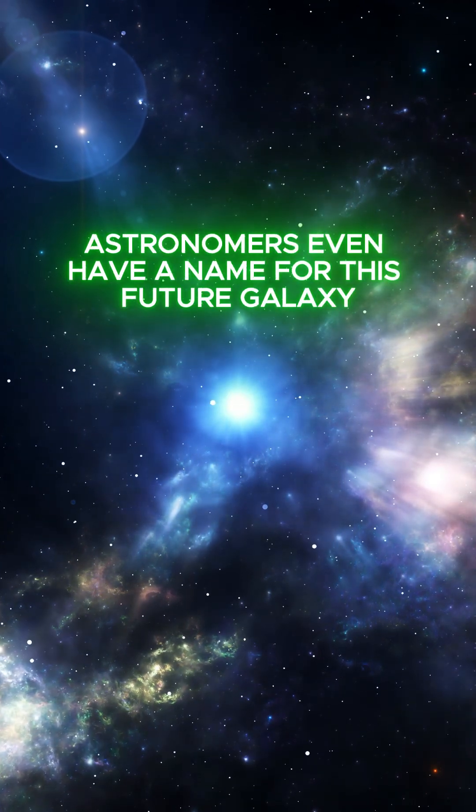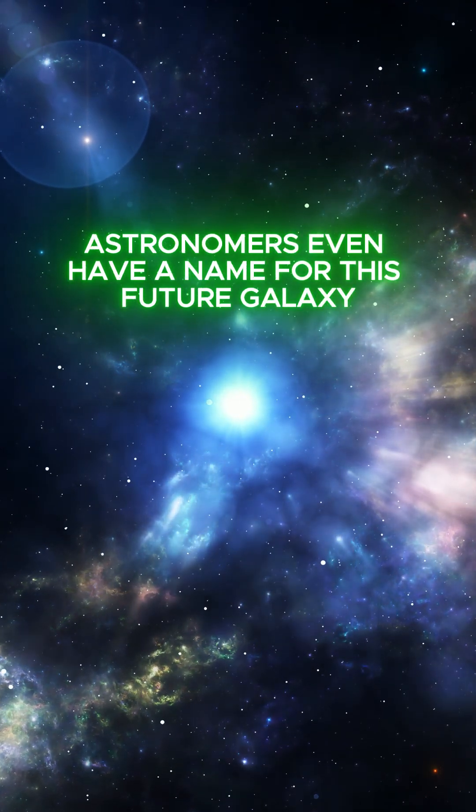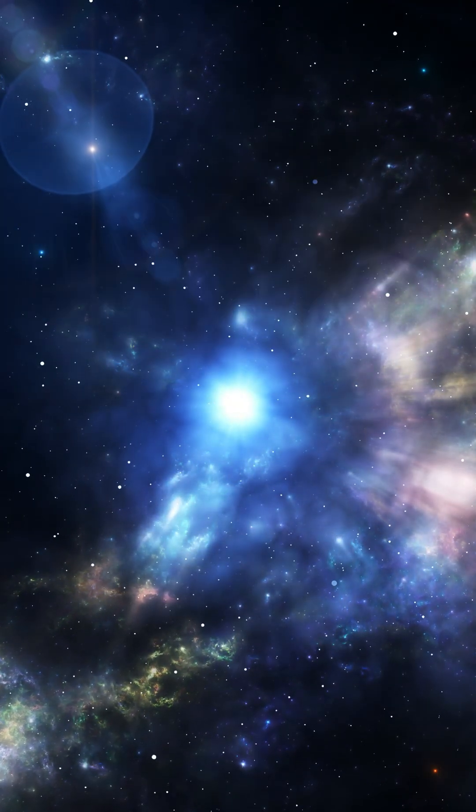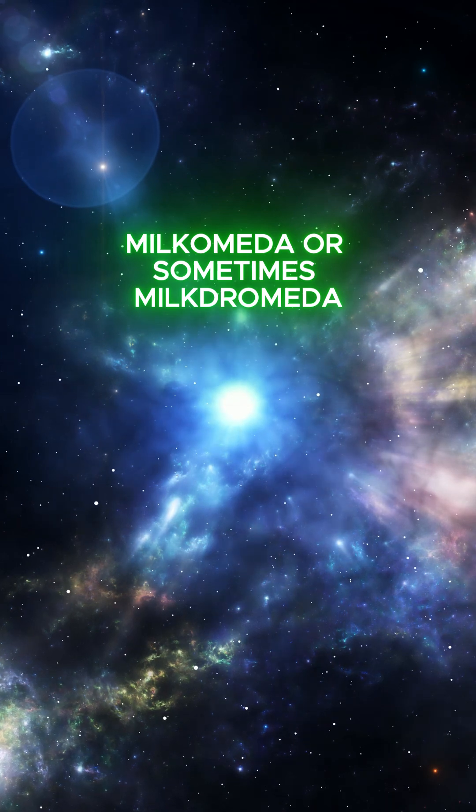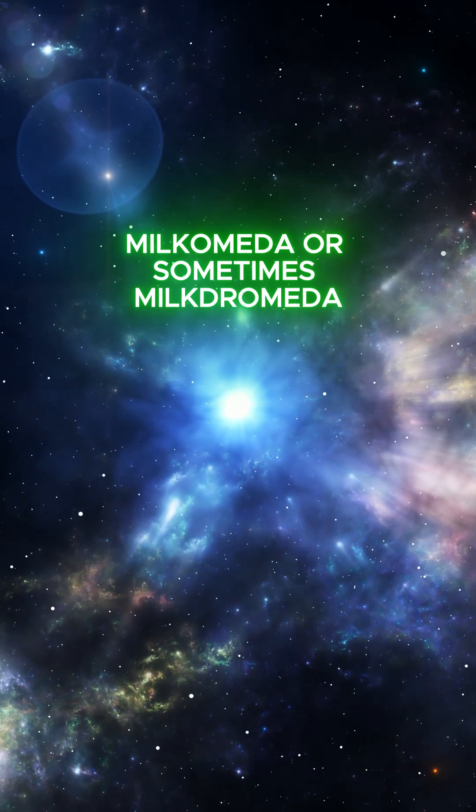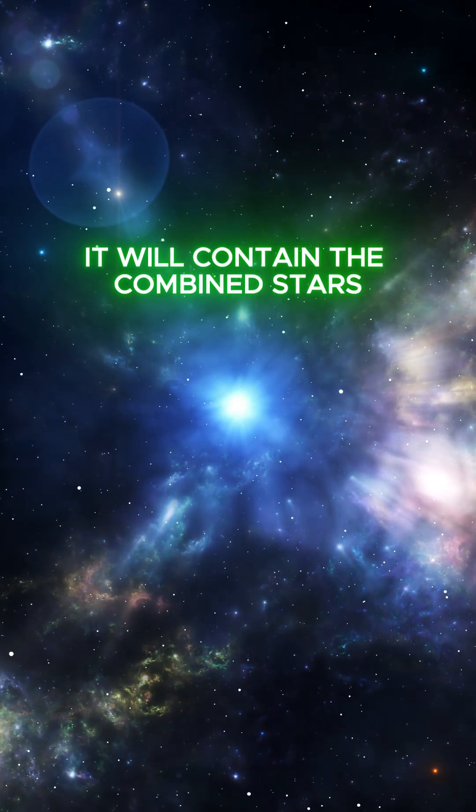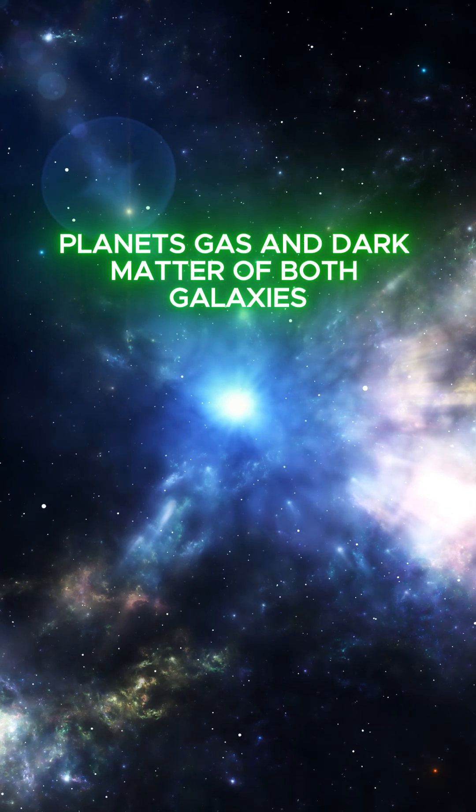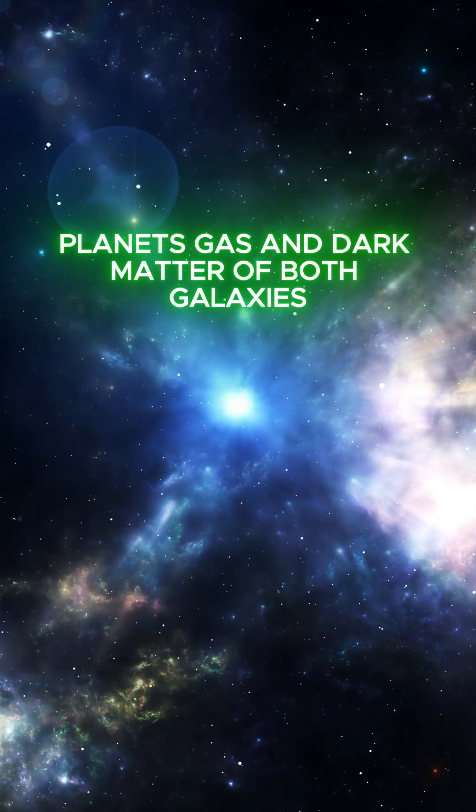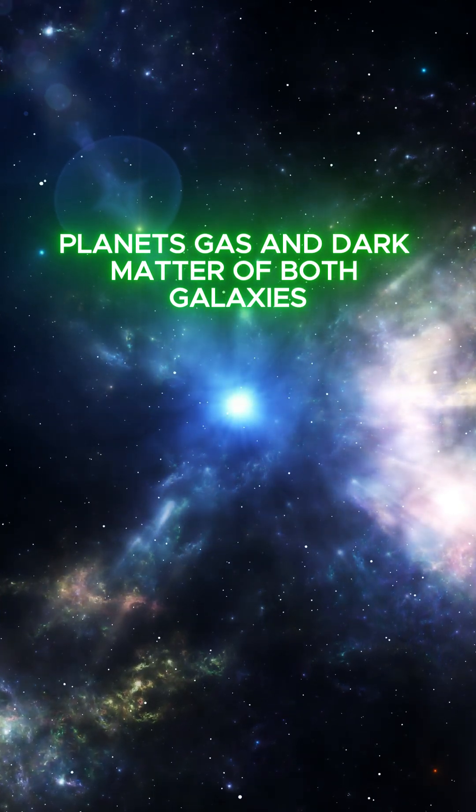Astronomers even have a name for this future galaxy. Milkomeda, or sometimes Milkdromeda. It will contain the combined stars, planets, gas, and dark matter of both galaxies.